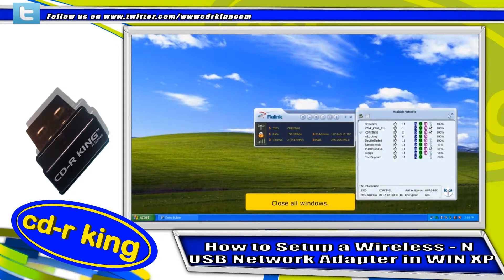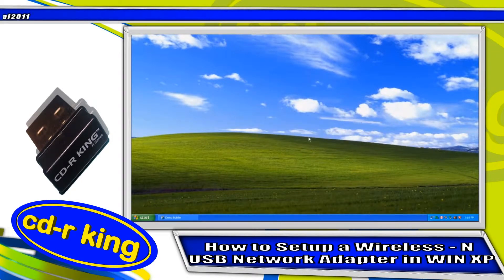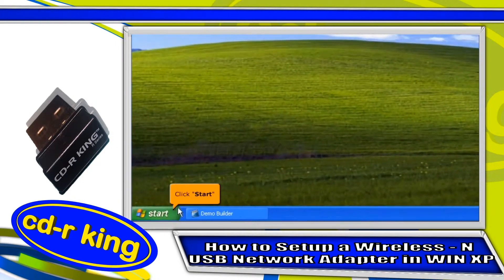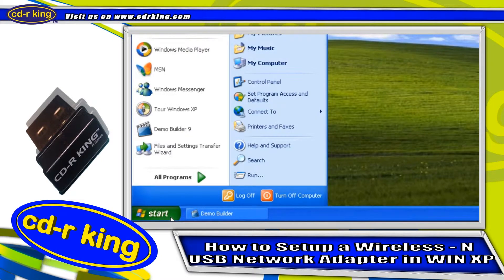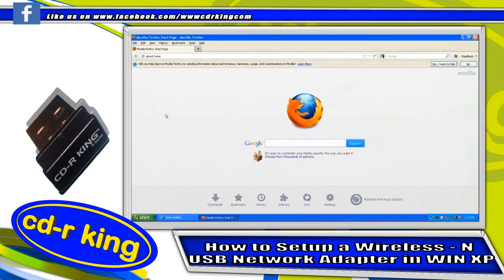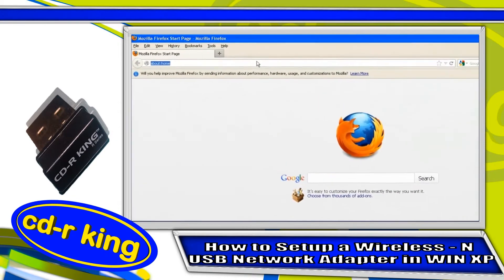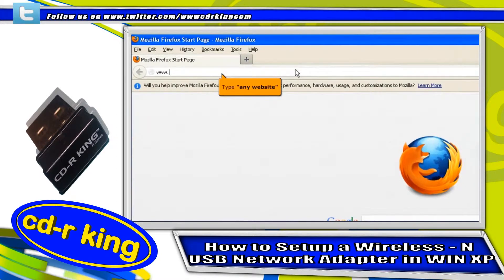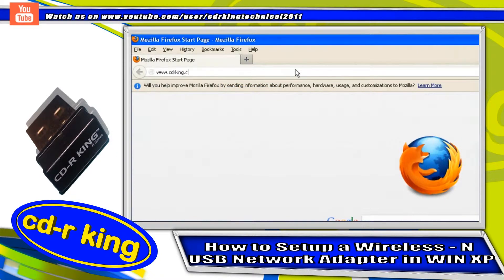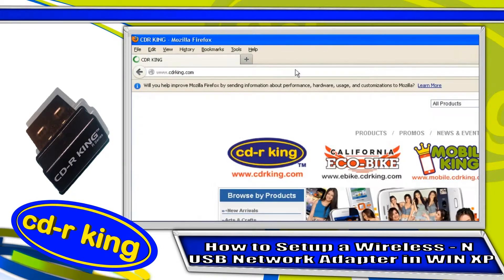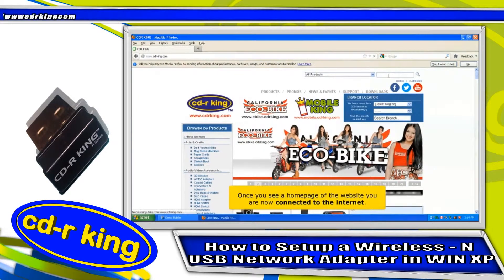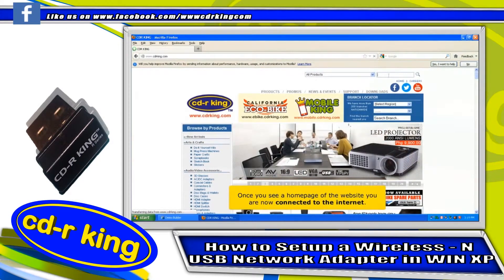Close all windows. Let's try if you have an internet connection. Click the start button and open any internet browser. In the address bar, type any website. Once you see the home page of a website, you are now connected to the internet.